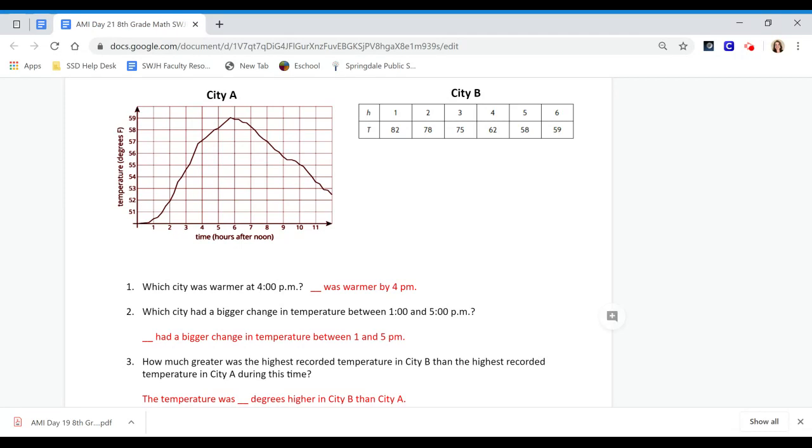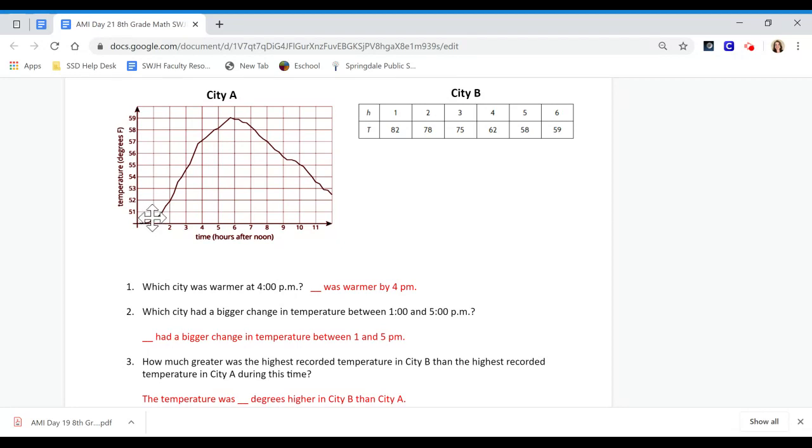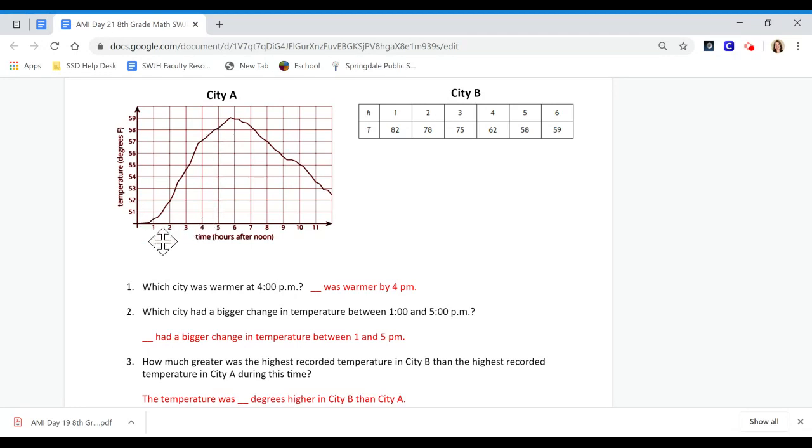Number 2: Which city had a bigger change in temperature between 1 and 5 o'clock? You're going to have to go over here and say 1 is kind of in the middle here, so it's going to be like 50.5, and 5 o'clock is 58. So we're going to take the difference between these two and figure what that is. And then over here between 1 and 5 o'clock is 82 and 58. Find the difference. Whoever has the biggest change, the biggest difference, would be the city that has a bigger change.